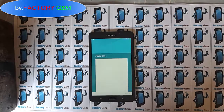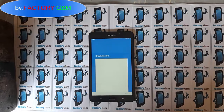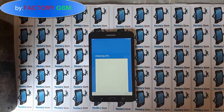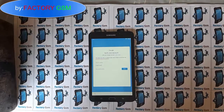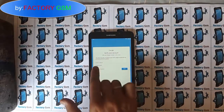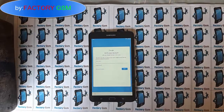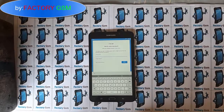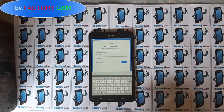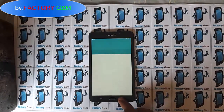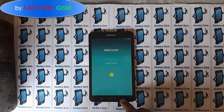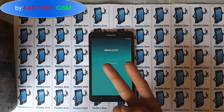Then click next, then skip — just ignore it. It will tell you that the software is updating, just checking info, and after that you wait a little bit. Then it will tell you that this tablet had an account before, so you need the password for that account. But since you don't have it, that's why I'm here today to show you the solution.